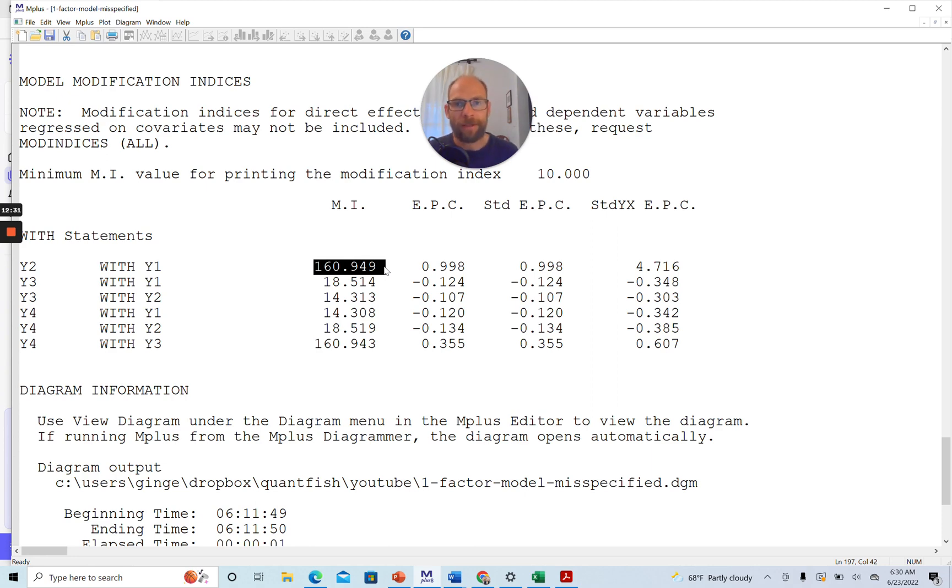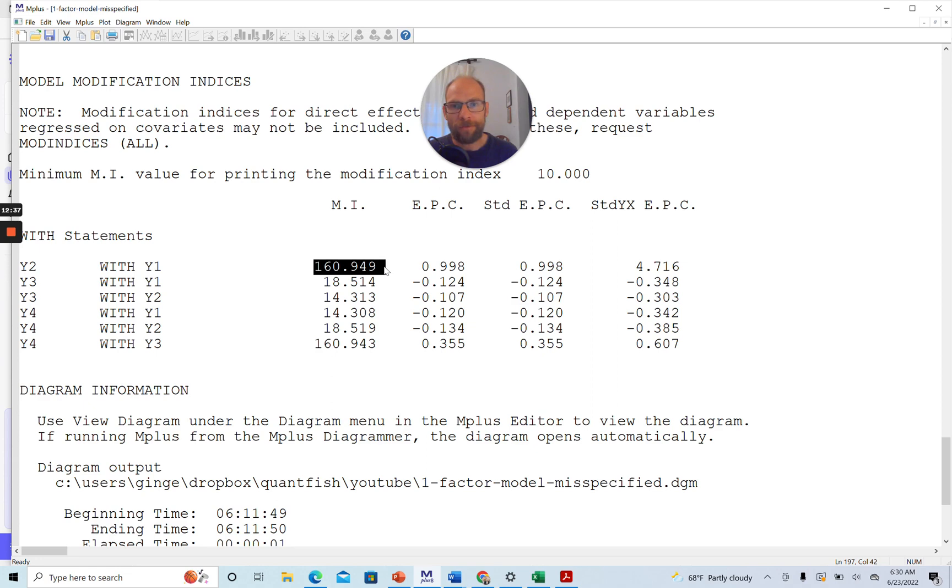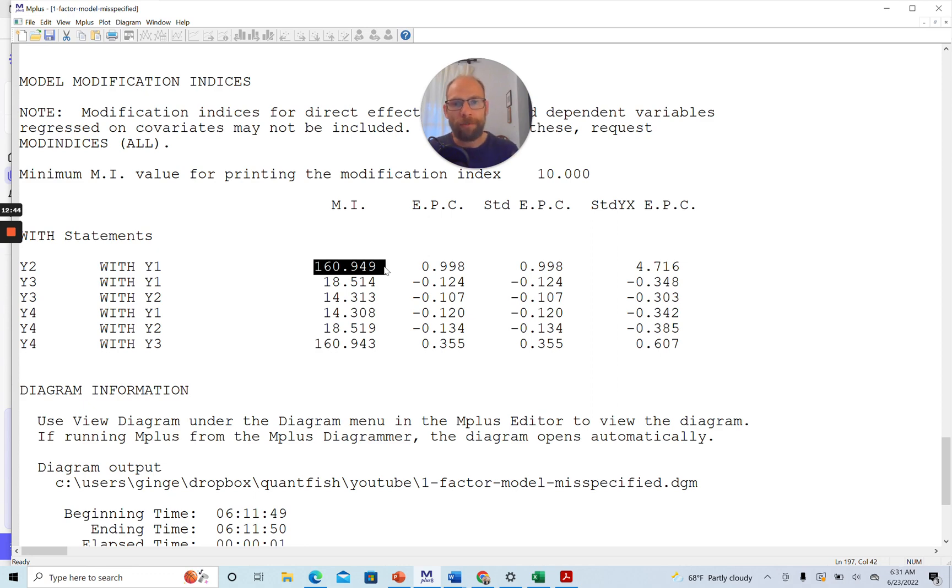So purely looking at this from a diagnostic standpoint, when you are lost and you don't know why your model doesn't fit, take a look at the modification indices and or the residuals, and that might give you some ideas. But don't, so say, blindly implement those.